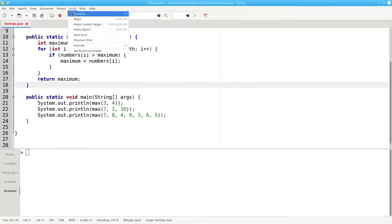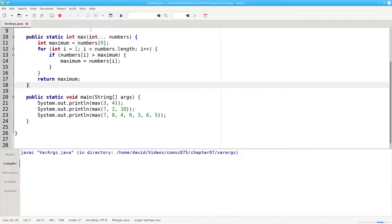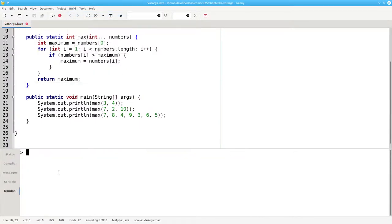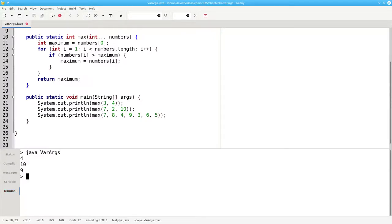Let's compile that, and let's run it. And it works.